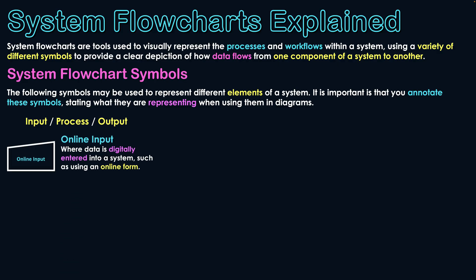Firstly, for an online input, which usually means that a user is connecting to a network, and it's being entered in through their device into the actual system, we use this online input here, where data is digitally entered into a system, such as by using an online form.